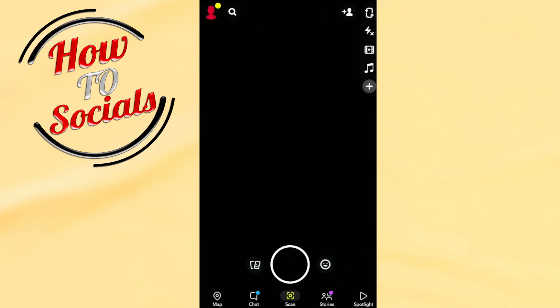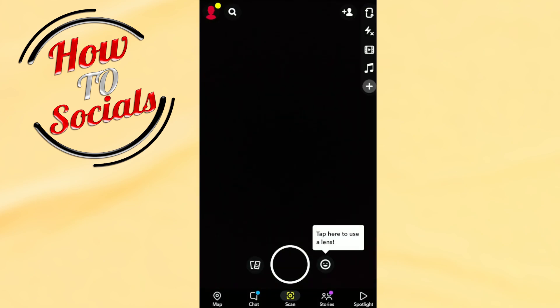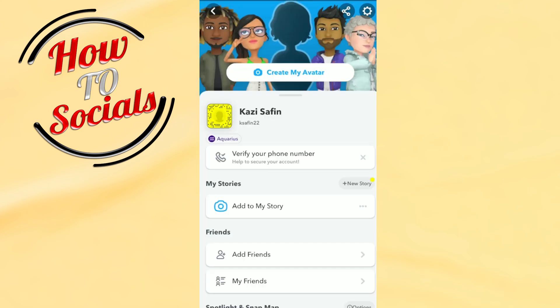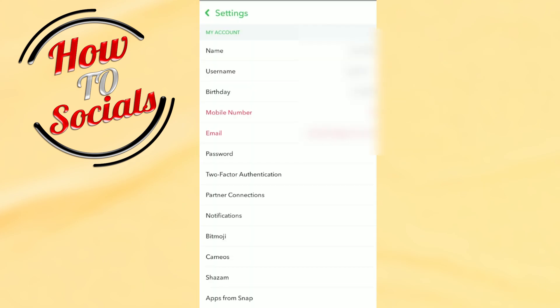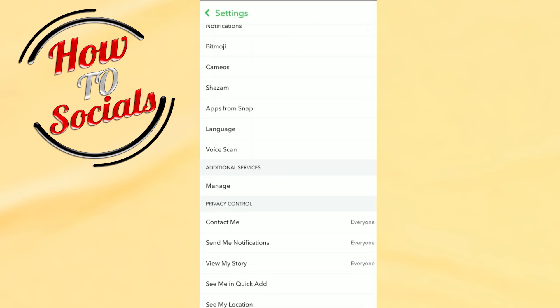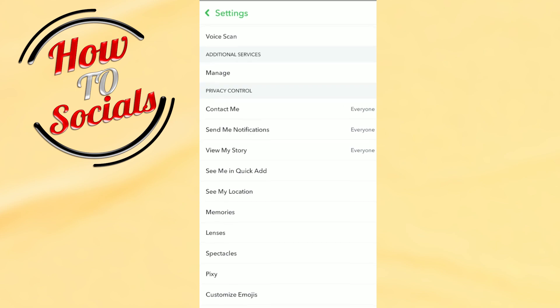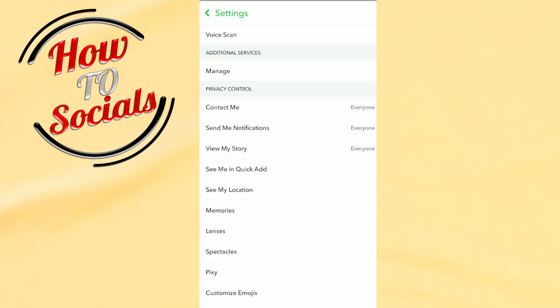Once Snapchat is open, at the top left corner you will see the profile icon. Click on it. After going to the profile, go to Settings at the top right corner, then scroll down to the bottom.